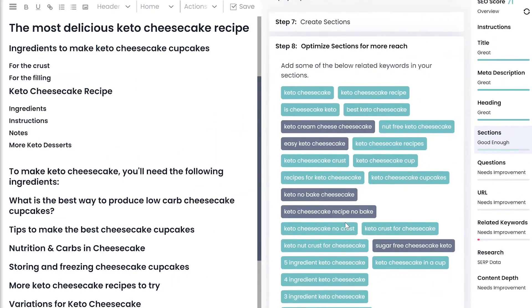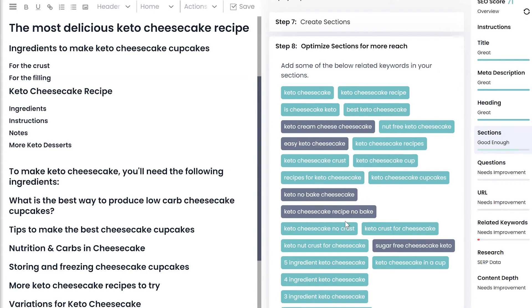Step 8 shows the related keywords that you could potentially include in your sections or are being used by competing web pages. The ones you are already using will turn green.